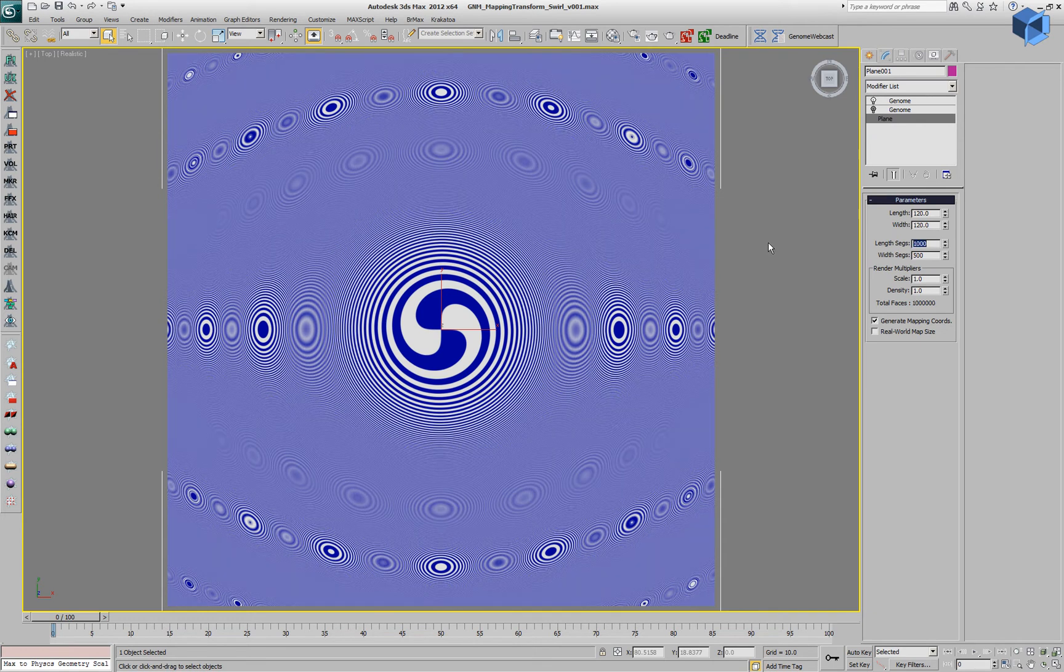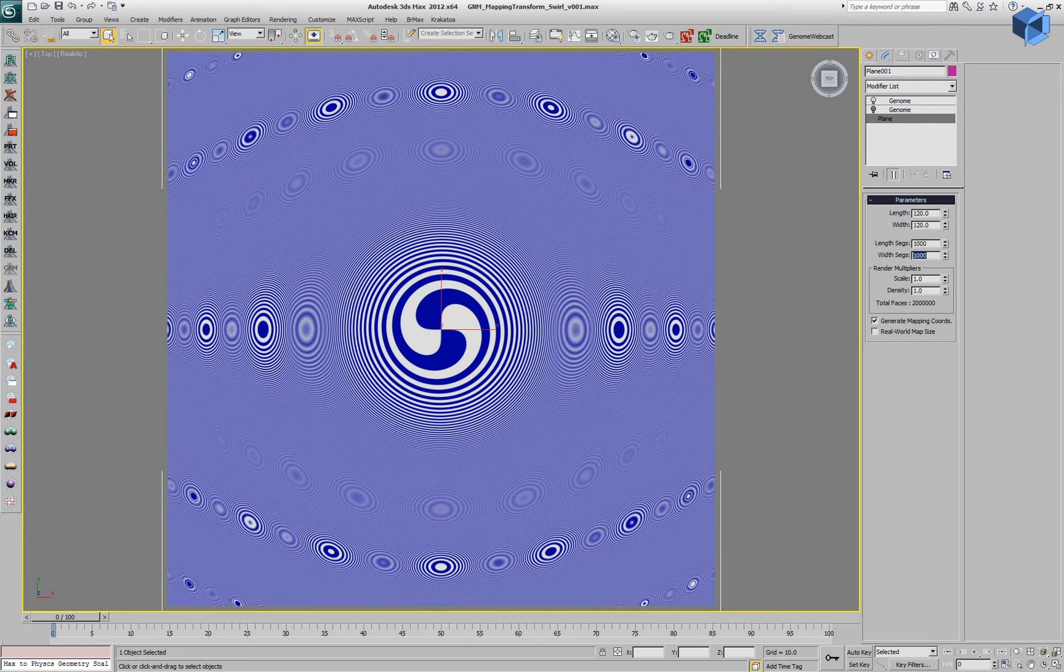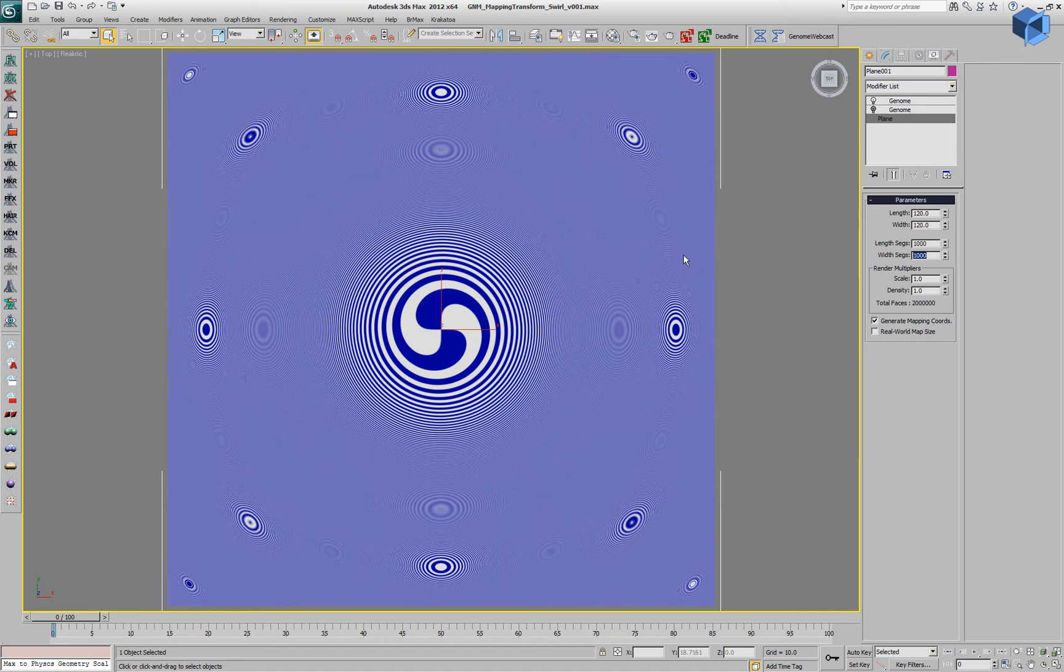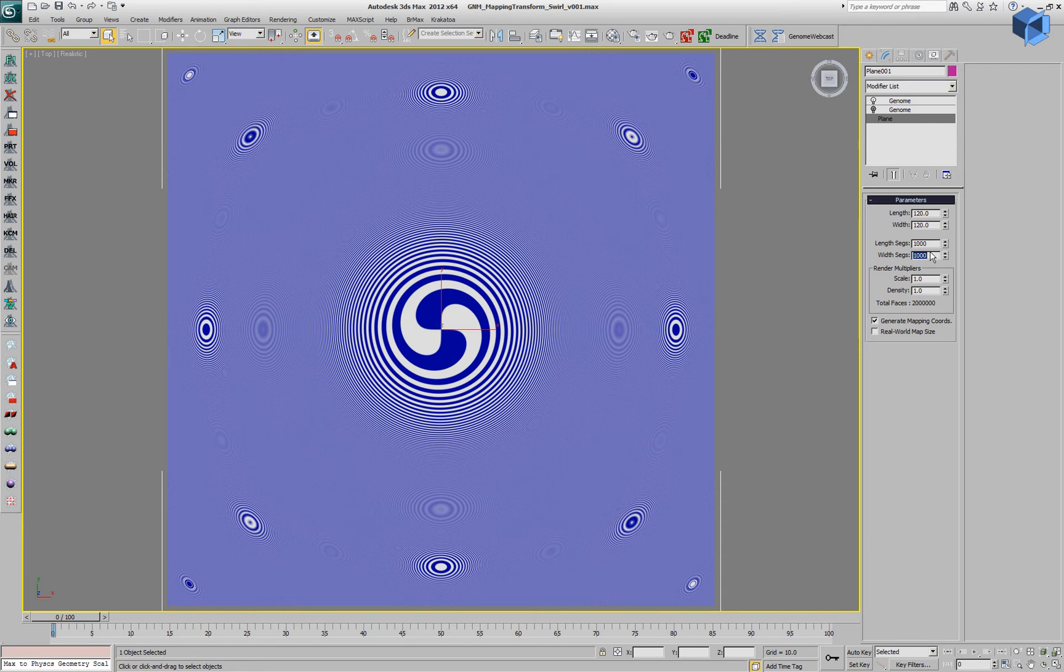If we increase the number of vertices on the plane, we're going to get less of these effects. As you can see, there are still some of them left but in general, much less.